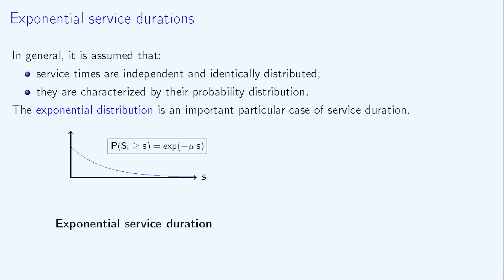Again, exponential distribution is a very important and classic particular case of service duration. In this case, it is assumed that if SI denotes the service duration for customer I, then the probability that SI is greater than the threshold S equals the exponential of minus mu times S.